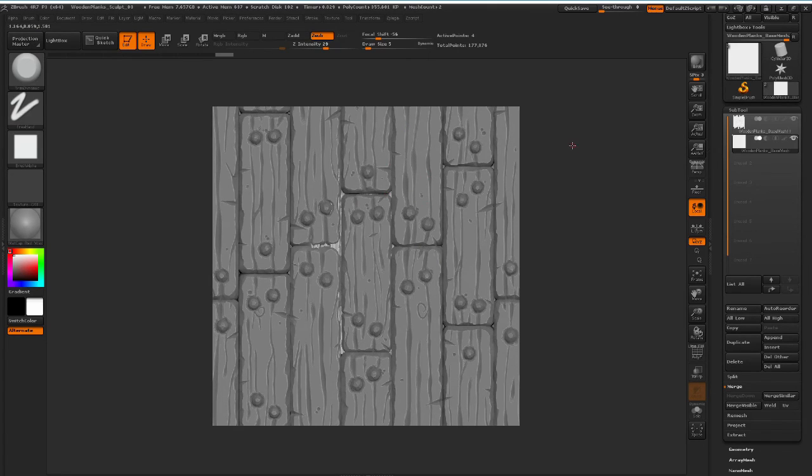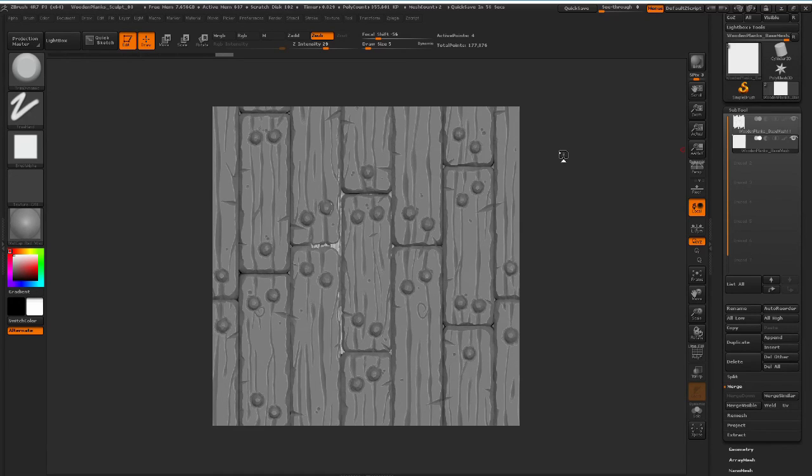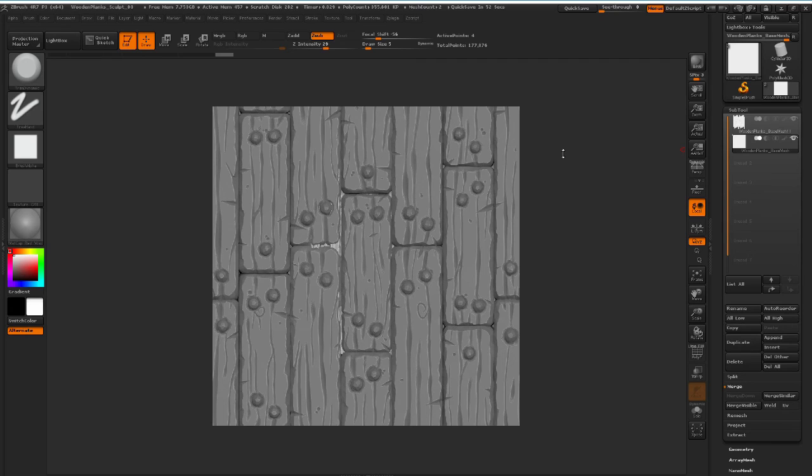So in the next video in this series, we're going to do some rendering inside ZBrush and getting a couple of different maps from that, that we can use inside Photoshop. So I hope you're going to watch that as well, and see you guys there.